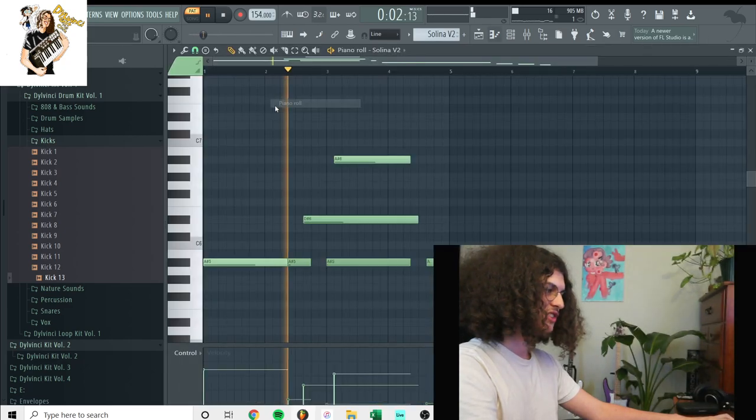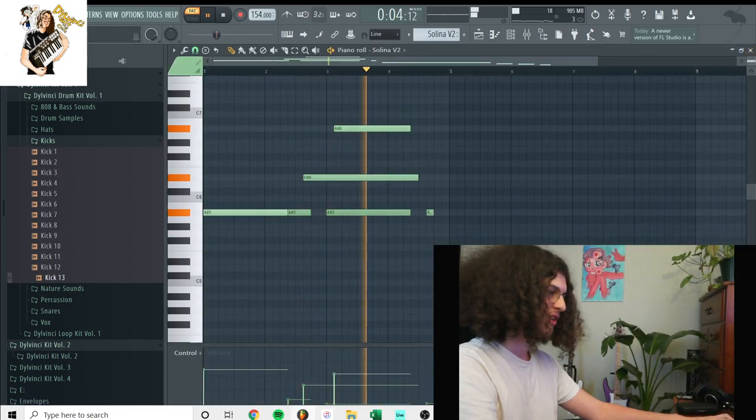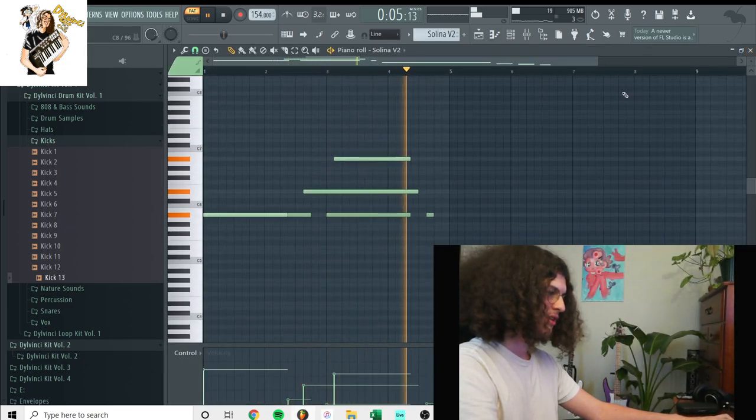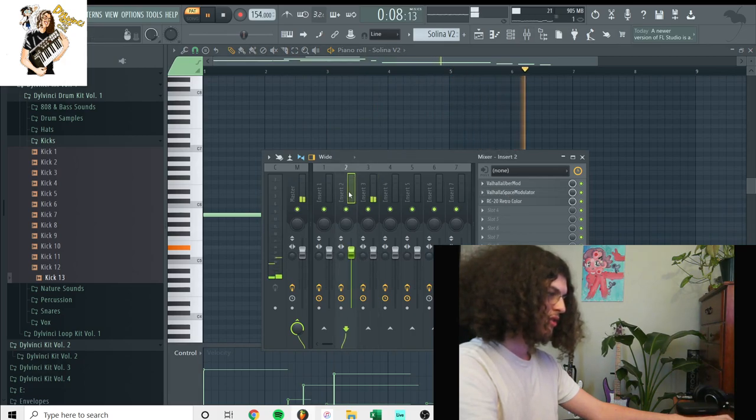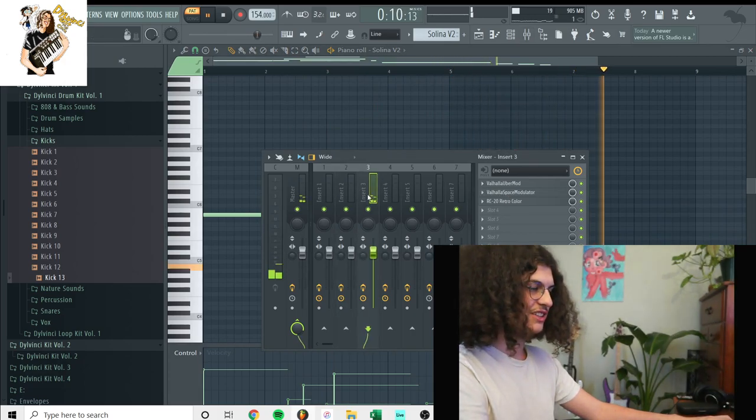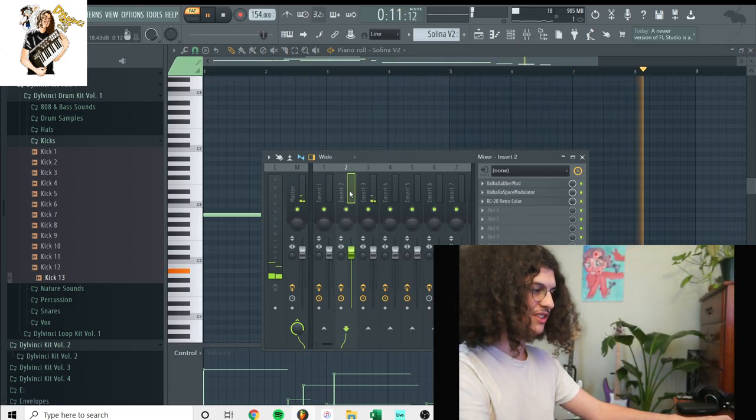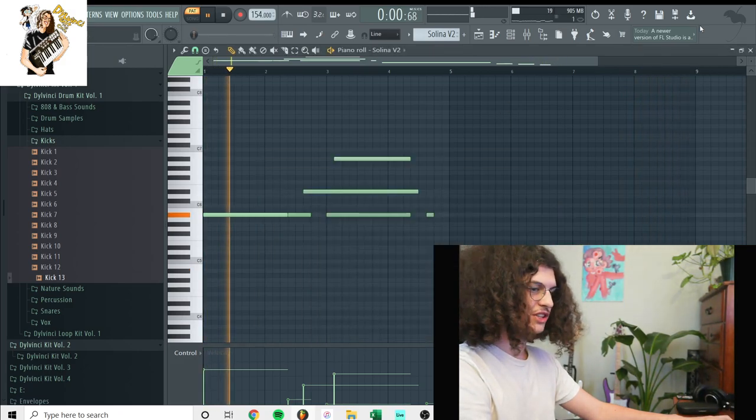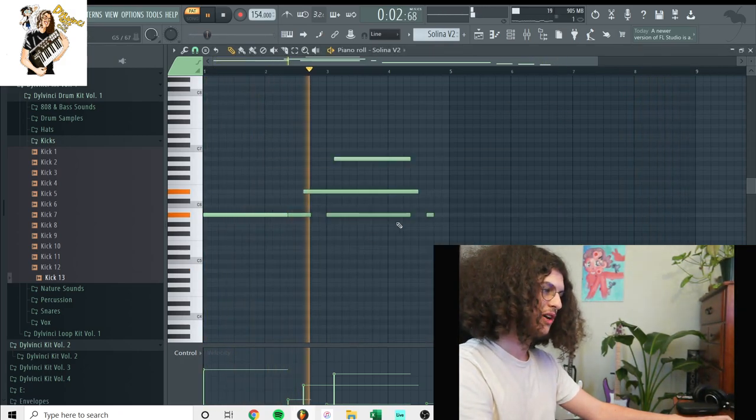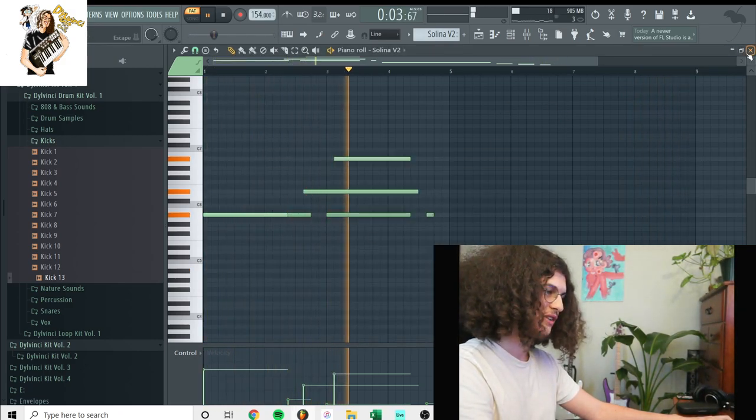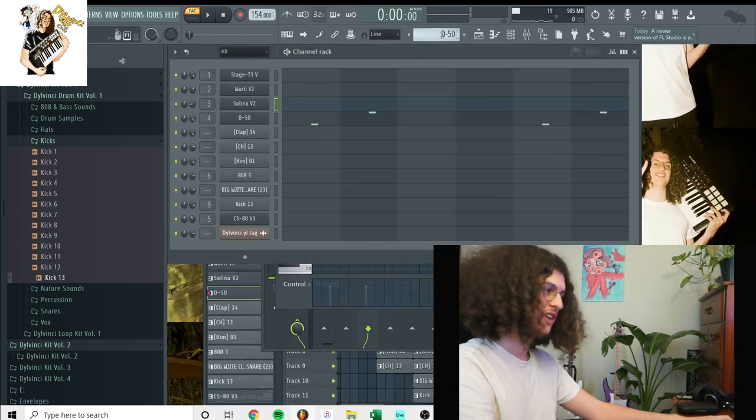For the next sound, this is the string. And it looks like I used the same exact mixer preset for both of these sounds. So yeah, just some flanger and some reverb on this sound. And this is just a string.